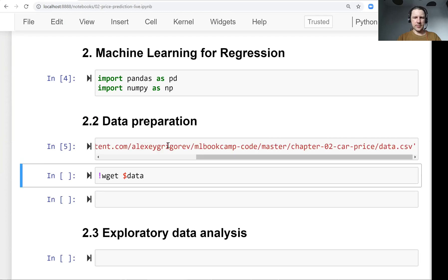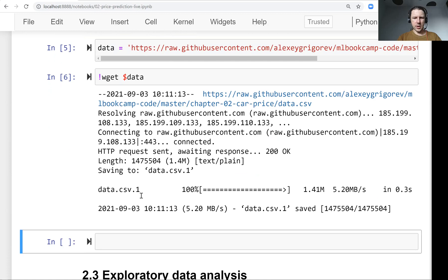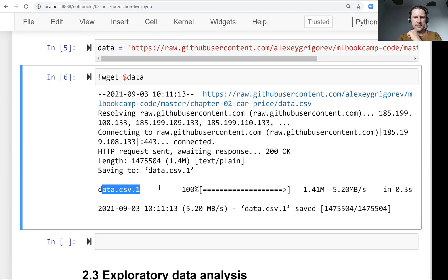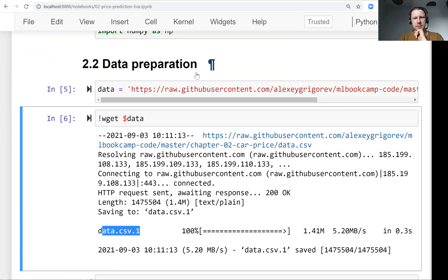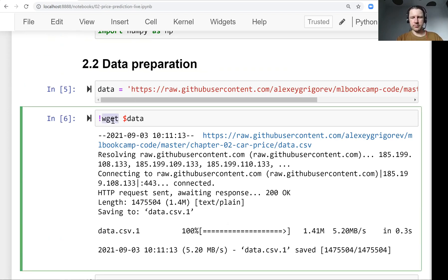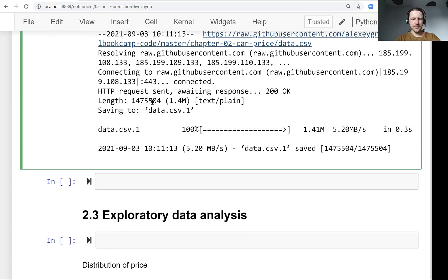Let's download this data. I think I already have it, that's why it added one, but this is what you do. You can use wget for downloading data, or you can just save as in your browser.